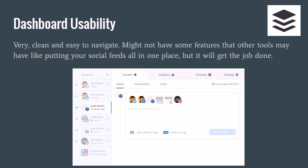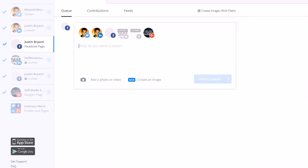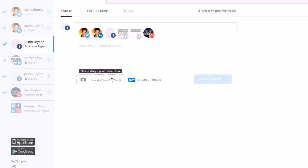Dashboard usability is very clean and very easy to navigate. It doesn't have too much going on. Some of the other tools might have too much going on for you, but Buffer is very clean and easy to use. It looks like this: you just put your content in here, you can add a photo or video, and you can even create your own custom image with them now.